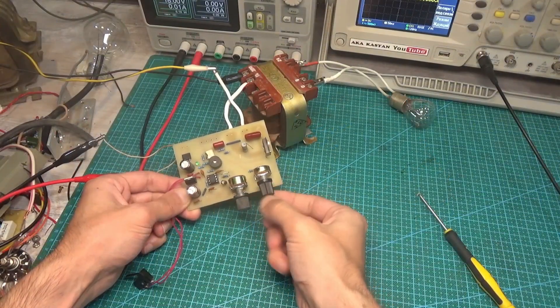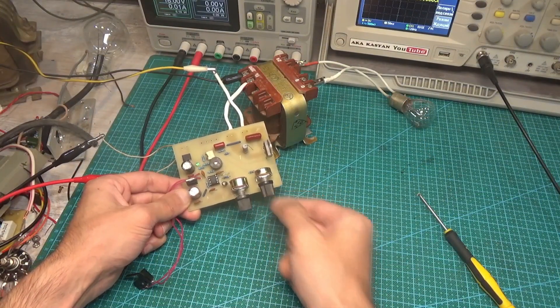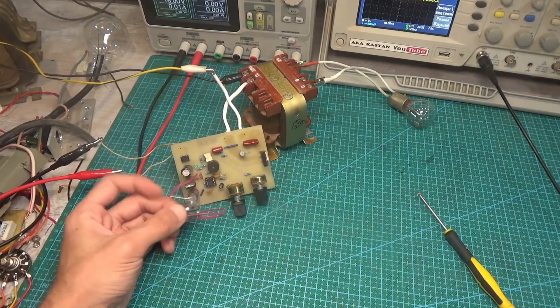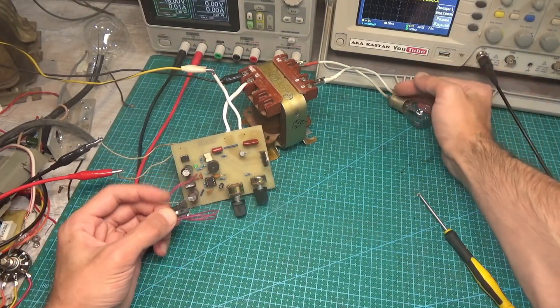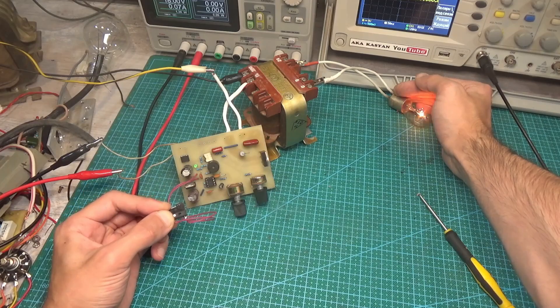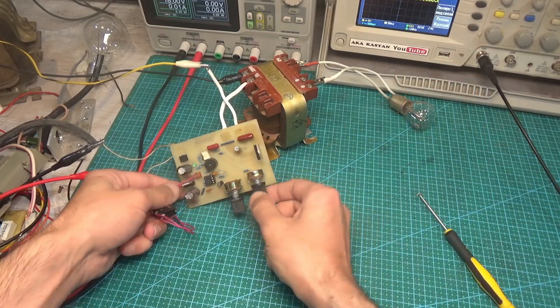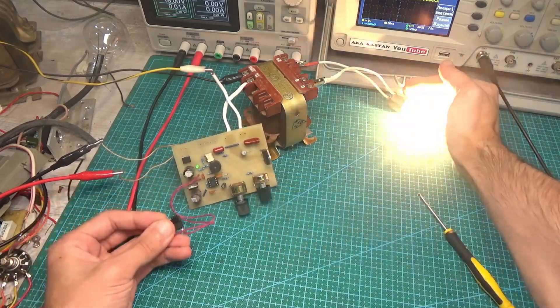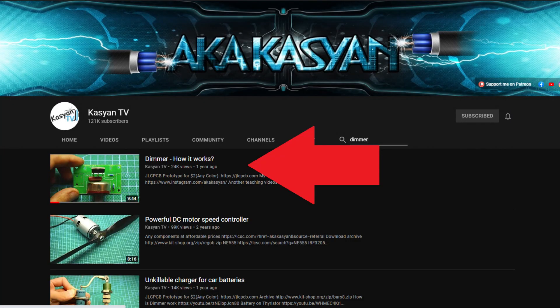The power supplied to the load is regulated in the usual phase pulse manner, as in dimmers. I already told you how the dimmer works, I highly recommend watching that video.